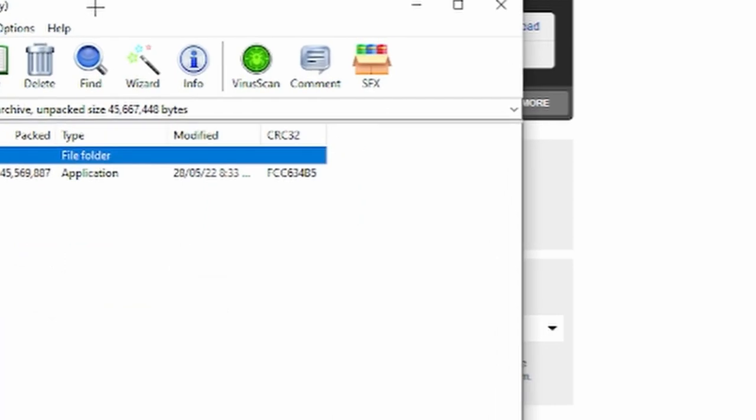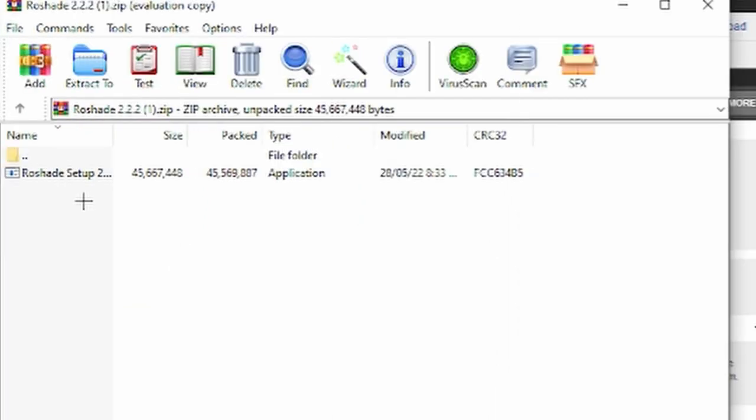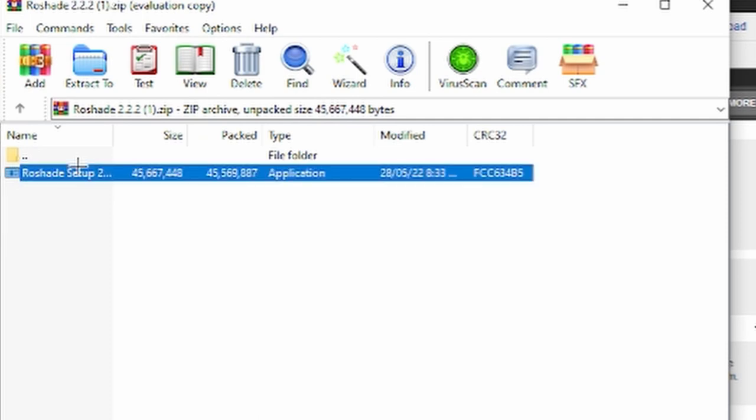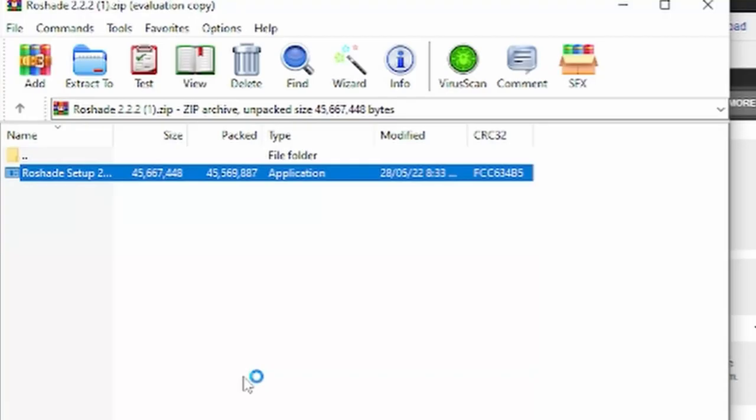When you're here, go click this Reshade setup 2.2.2 and double click it. It's supposed to give you this little sign but I can't show you guys, I don't know why.